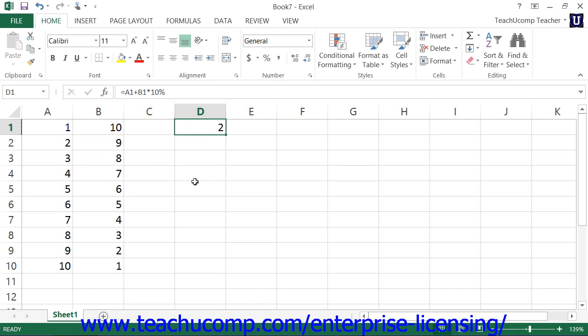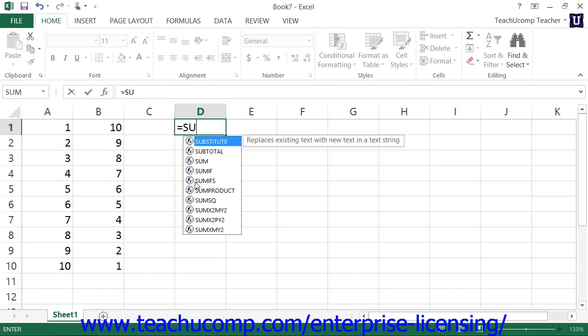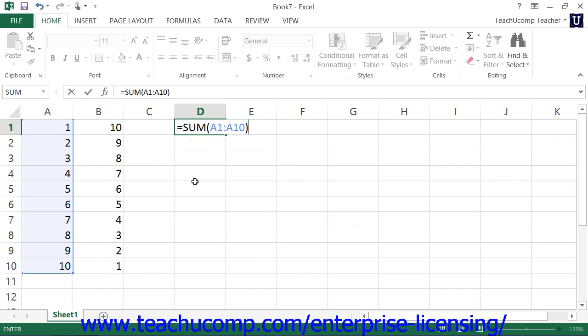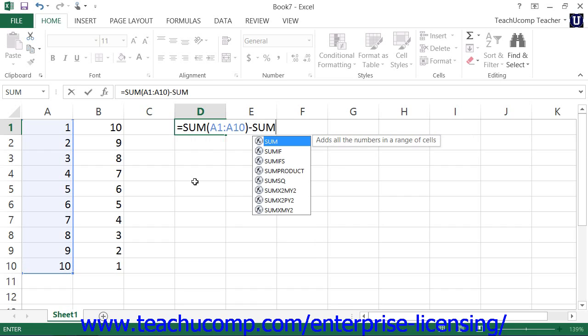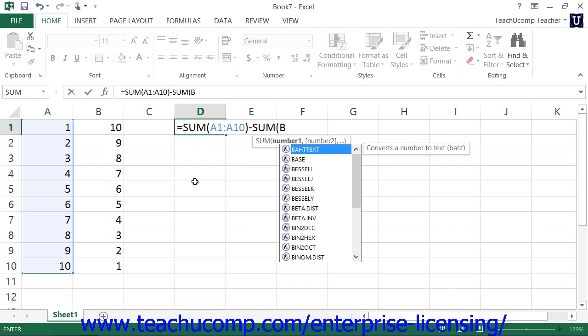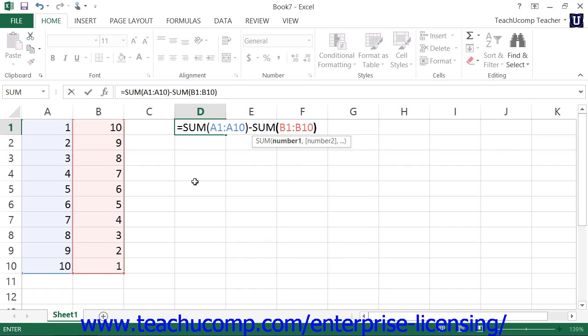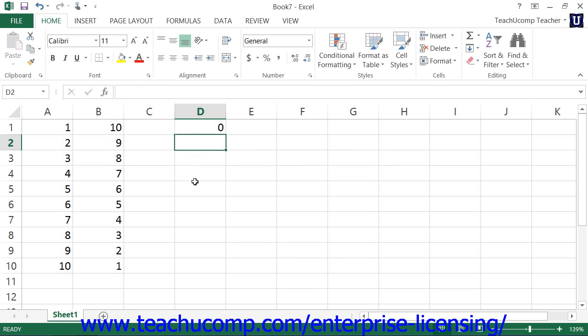Now, note that you can also use both syntaxes within a single formula. For example, if you wanted to sum the first 10 cells in column A, and then subtract from that value the sum of the first 10 cells in column B, you could express it as a single combined formula, such as equals sum A1 through A10 minus sum B1 through B10. In this case, you are using a simple syntax formula to subtract the values derived from two ranged syntax formulas. Most of the more complex formulas that you create will incorporate both syntaxes in order to derive your answer.